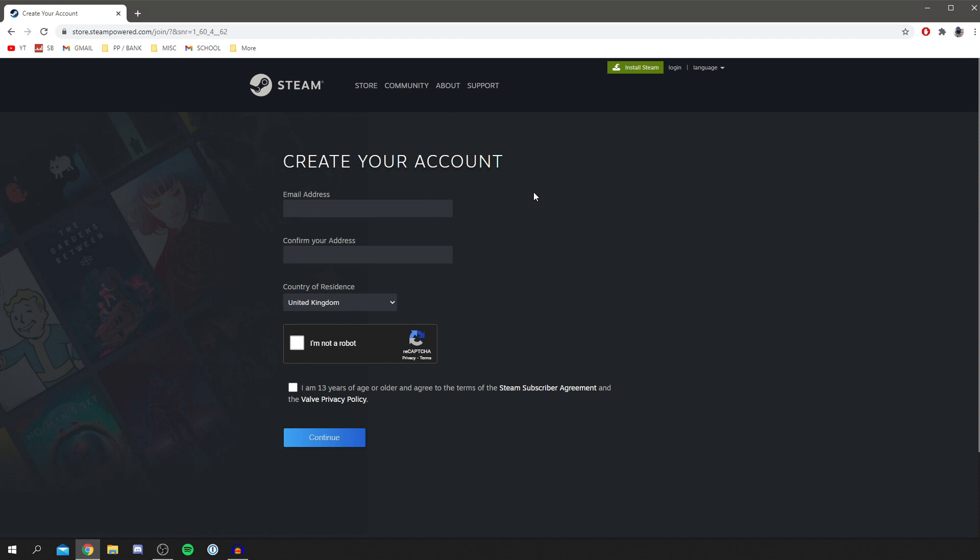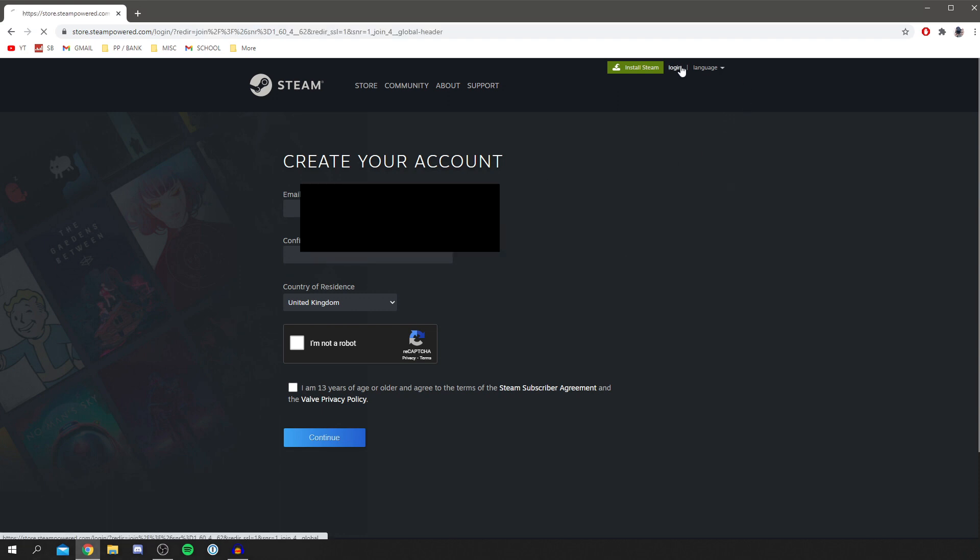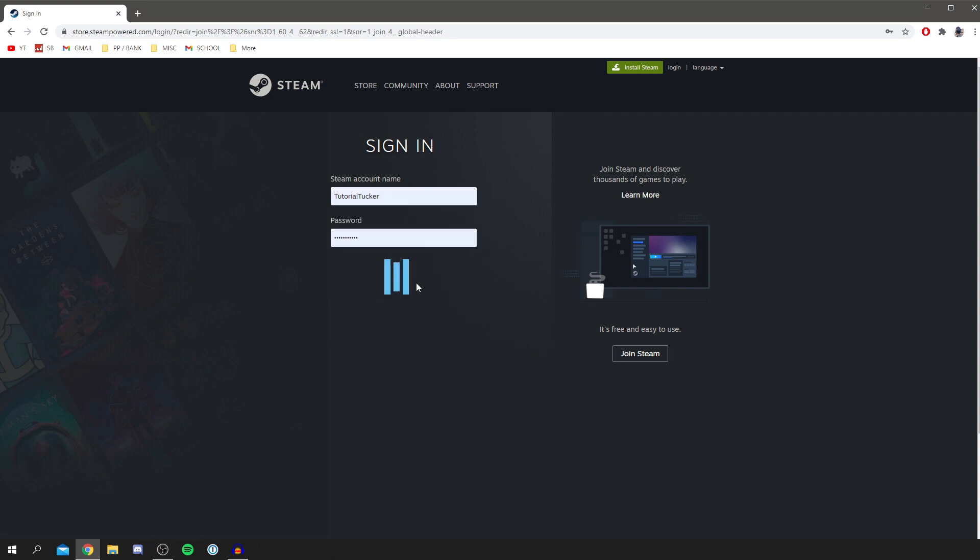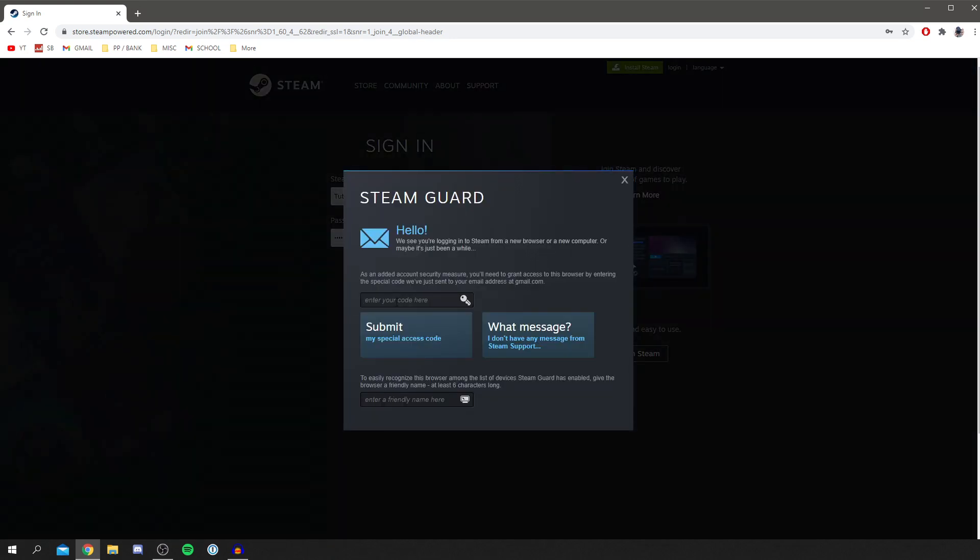I personally already have an account so I'm not going to need to do this process, but once you've got the account set up you want to click login again and make sure you're logged in. I'm going to log in now and click sign in. As you can see you then have to do a verification but that won't take too long so I'll quickly do that and then we'll continue with the tutorial.